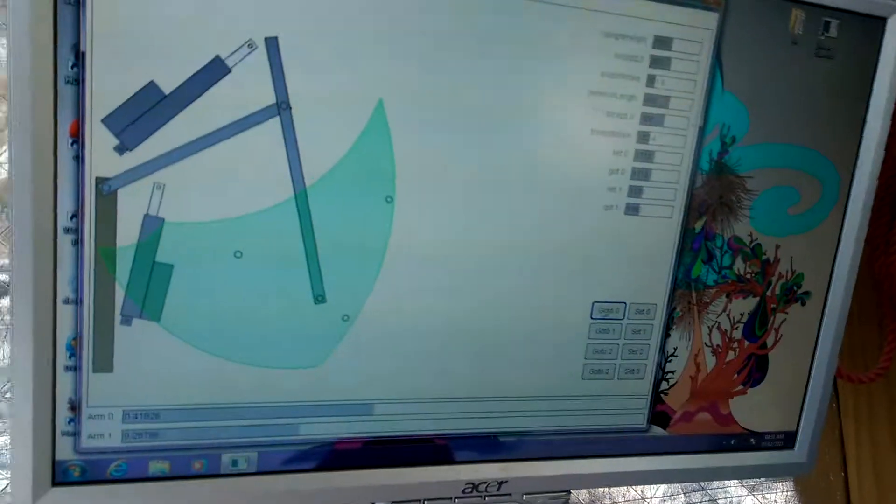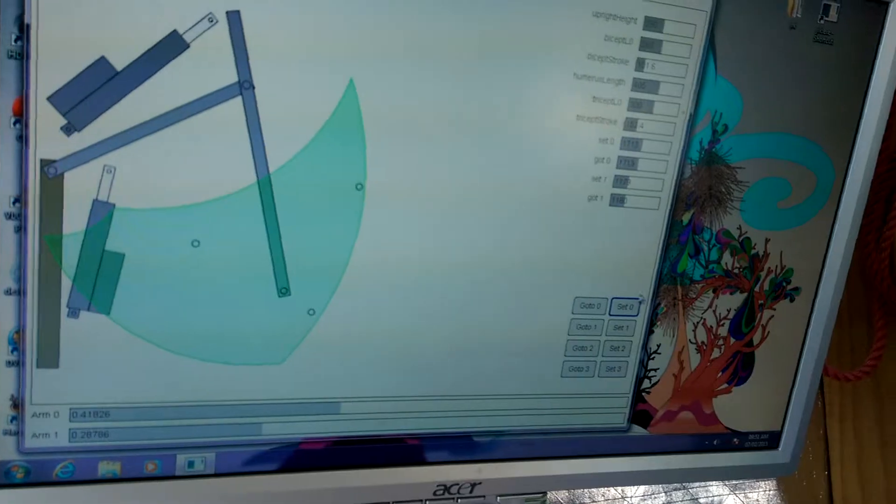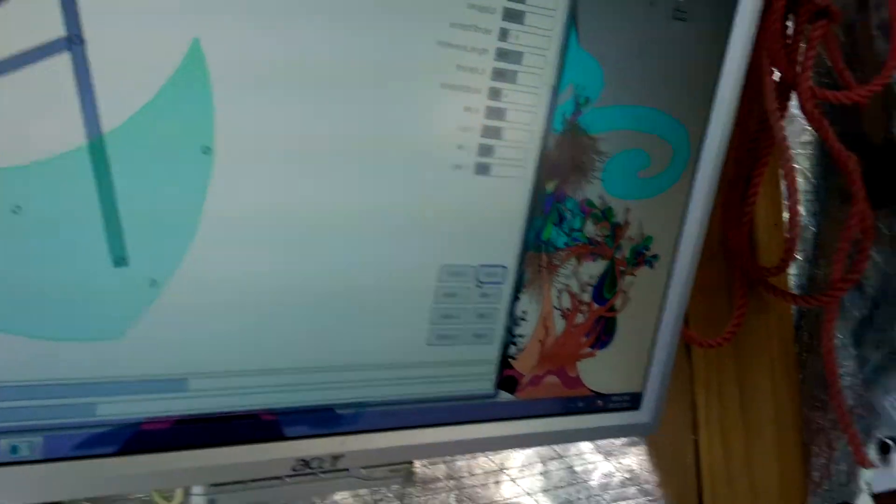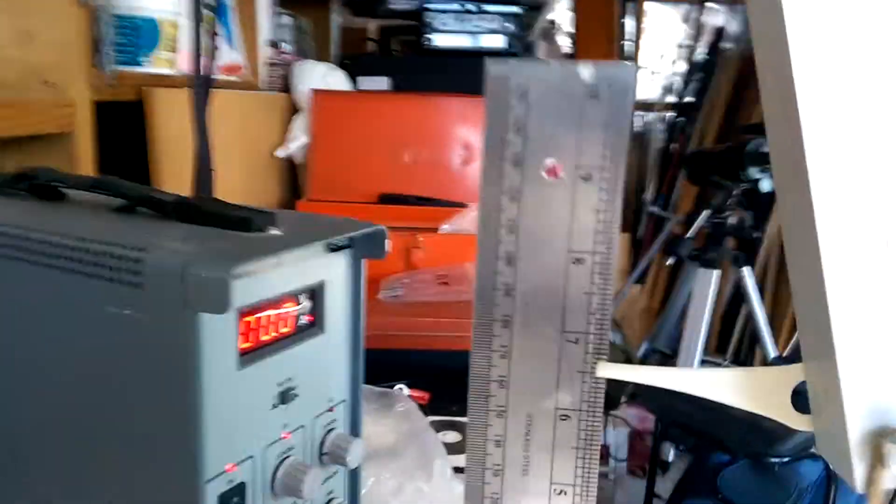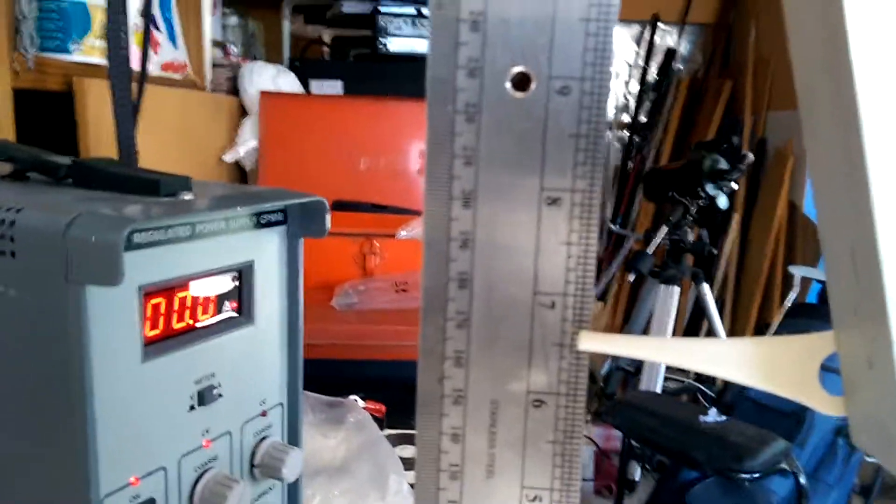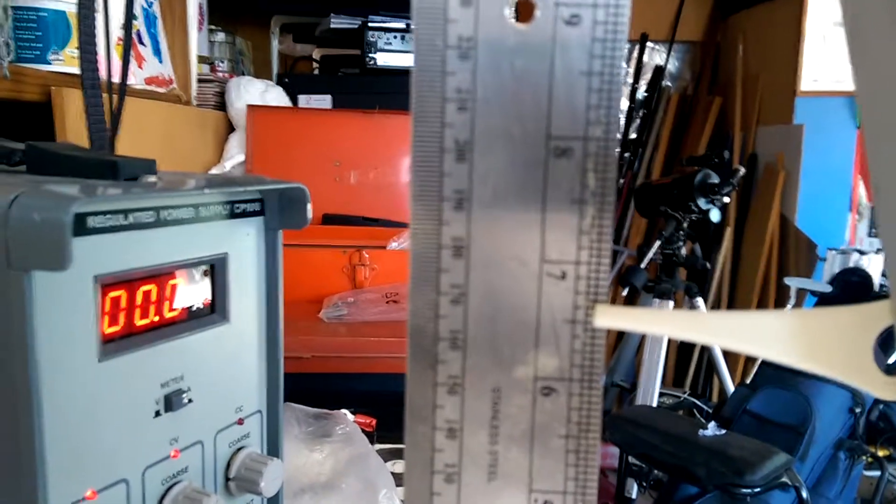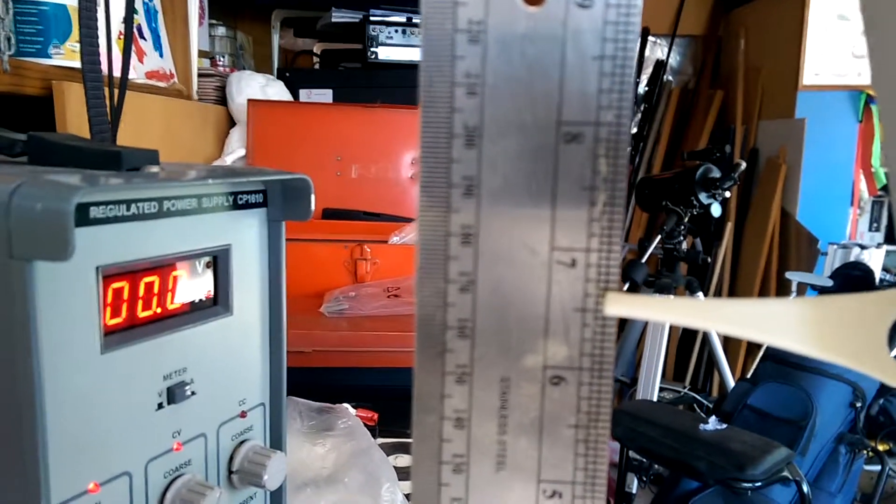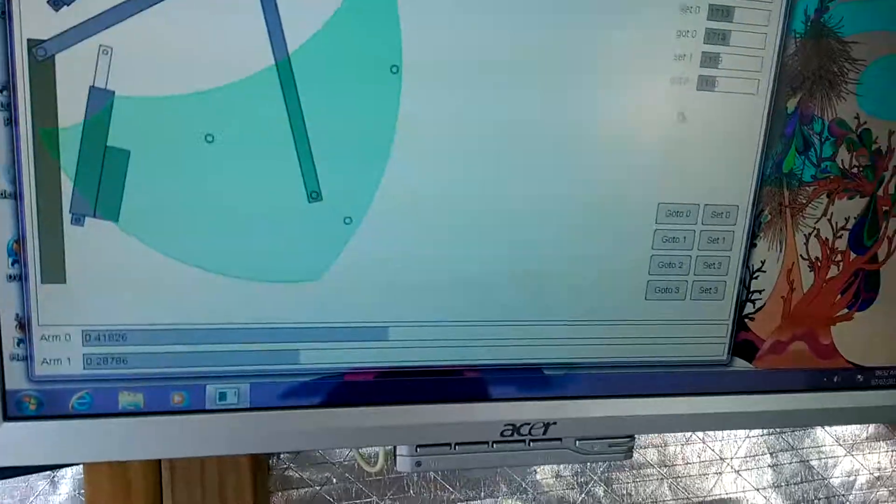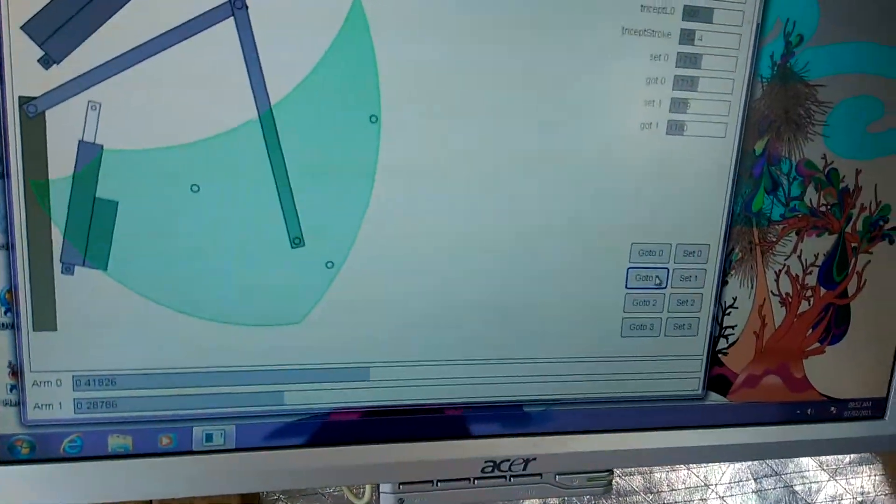Checking the current robot position here, you can see just past the six-and-a-half-inch mark. I'll send it off to a new location.